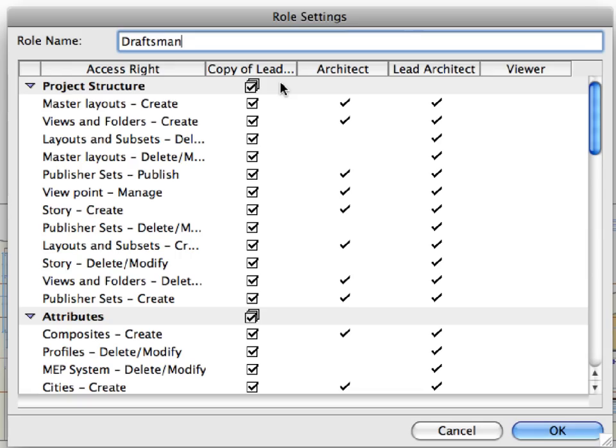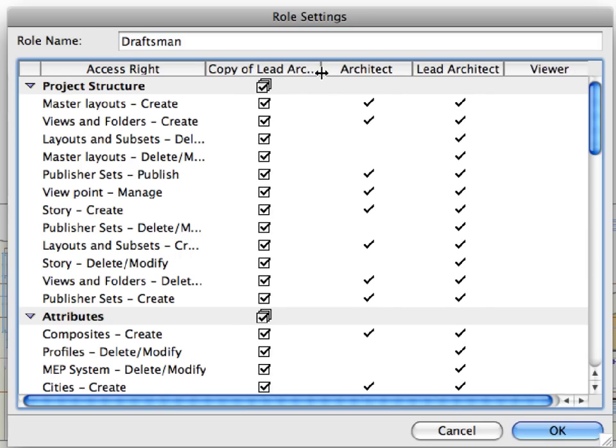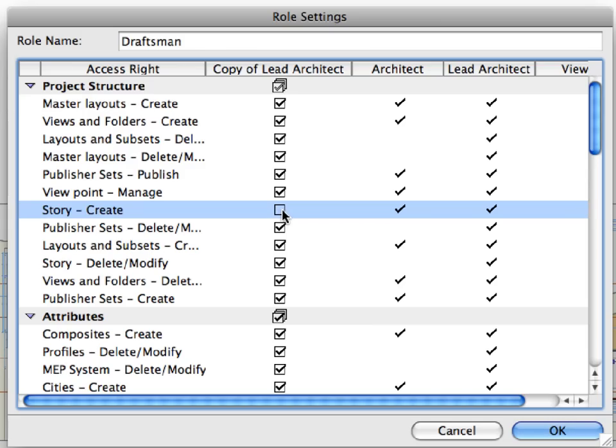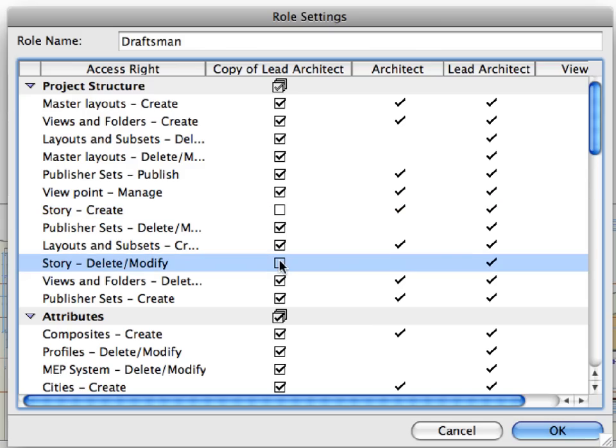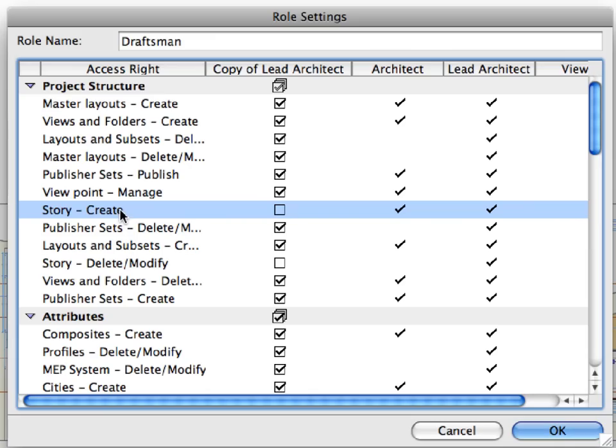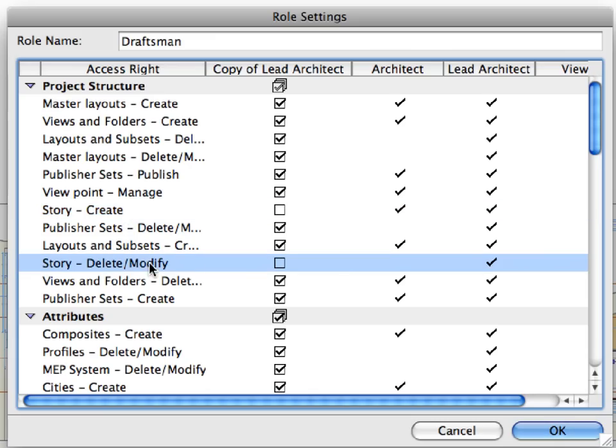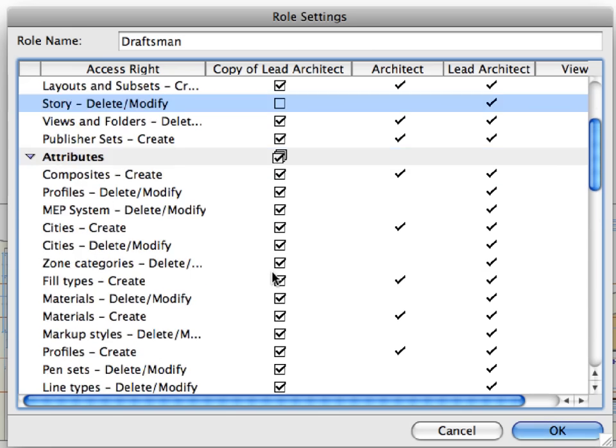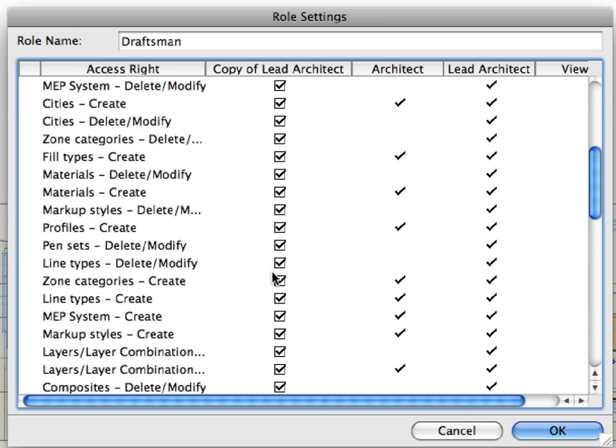We will disable some of the project-wide rights for this role as we do not want team members having a Draftsman role to have access rights to perform certain actions in the project. In the Project Structure group, uncheck the checkboxes for Story Create and Story Delete or Modify. With these changes, no user with a Draftsman role will be able to create new stories or modify the story structure of the project. We want only the Lead Architect to be able to perform such actions.